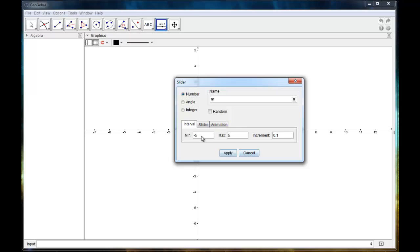I'm just going to change the minimum to negative 10. This is the minimum value that the slider will be allowed to go to. And then the max as well, we'll do that as positive 10. And the increment is how much it counts by. I could change this to count by tens. I could have it count by ones.